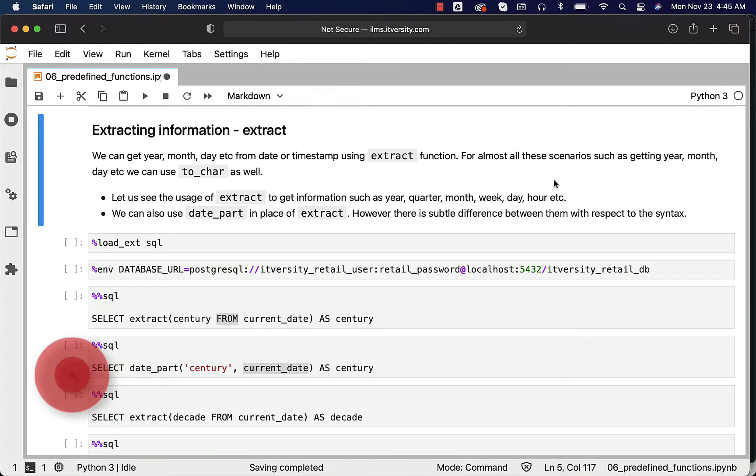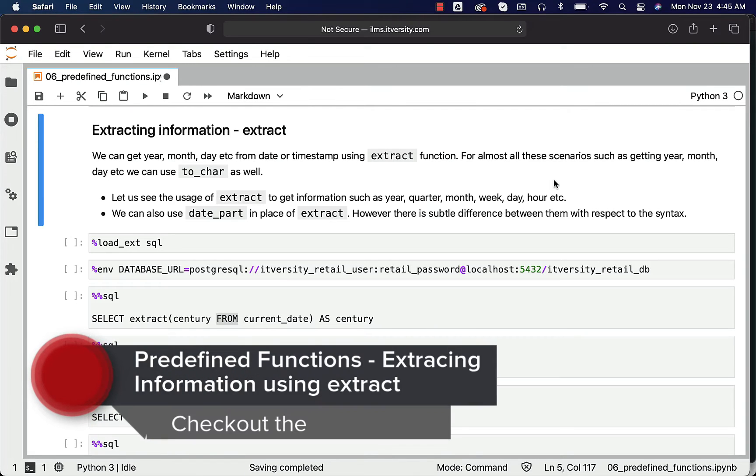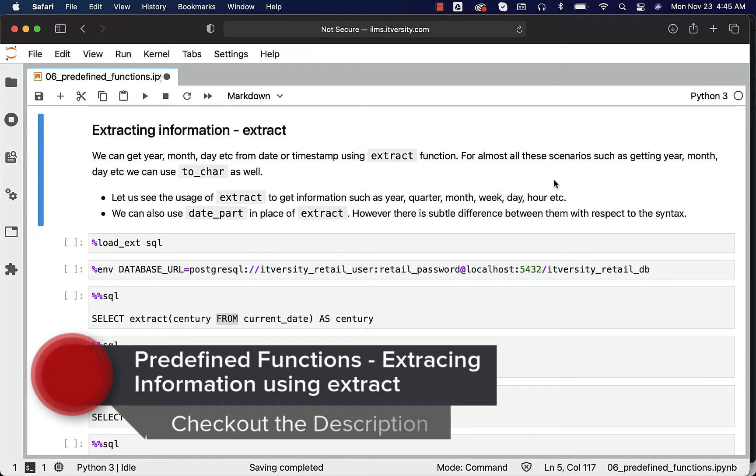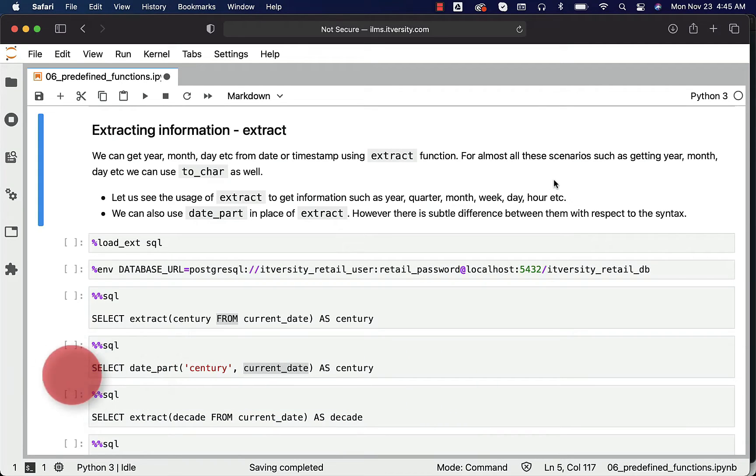We can get year, month, day, etc. from date or timestamp using extract function. For almost all these scenarios such as getting year, month, day, etc., we can use to_char as well. Let us see the usage of extract.